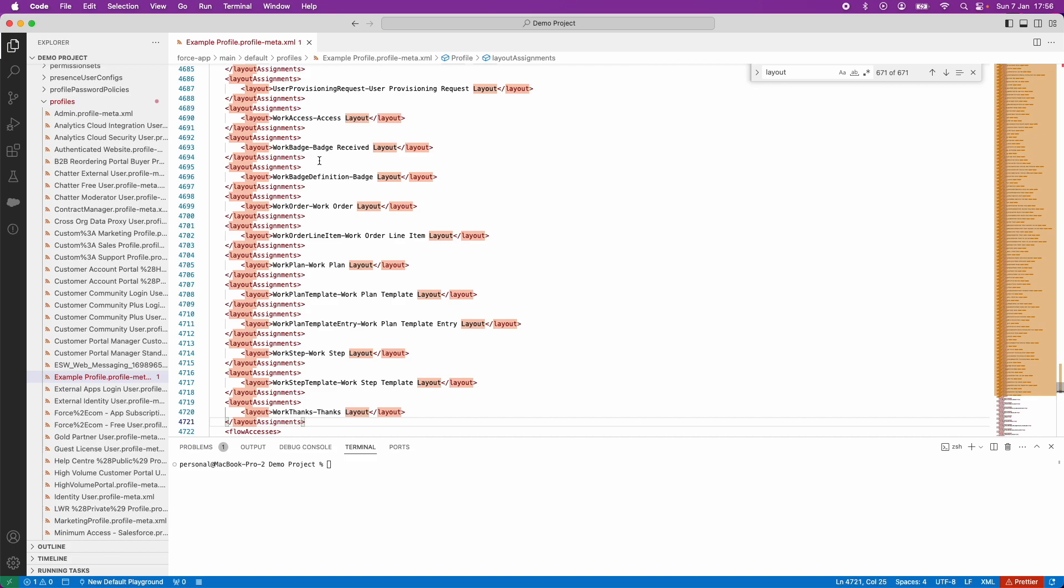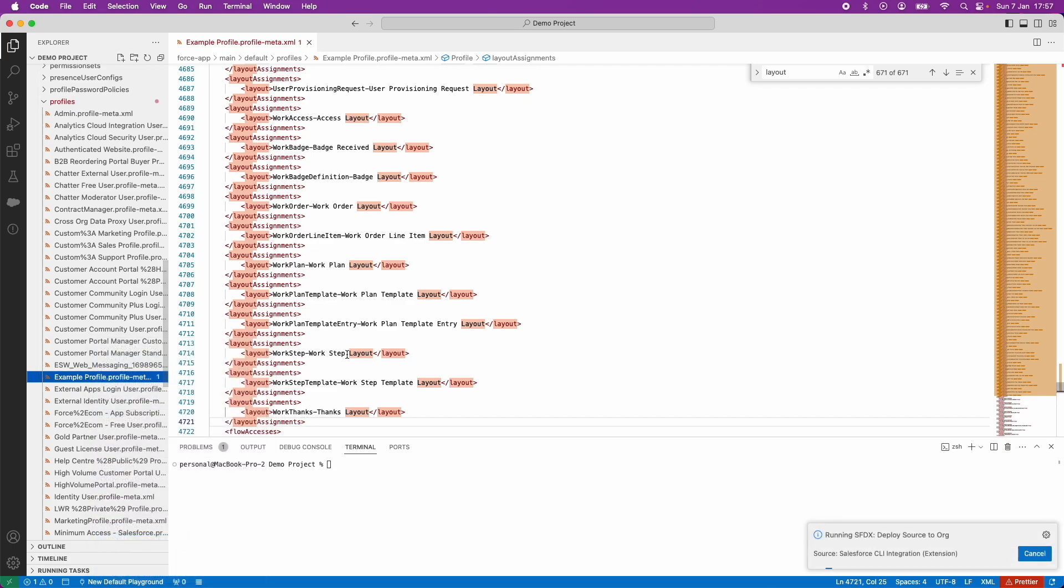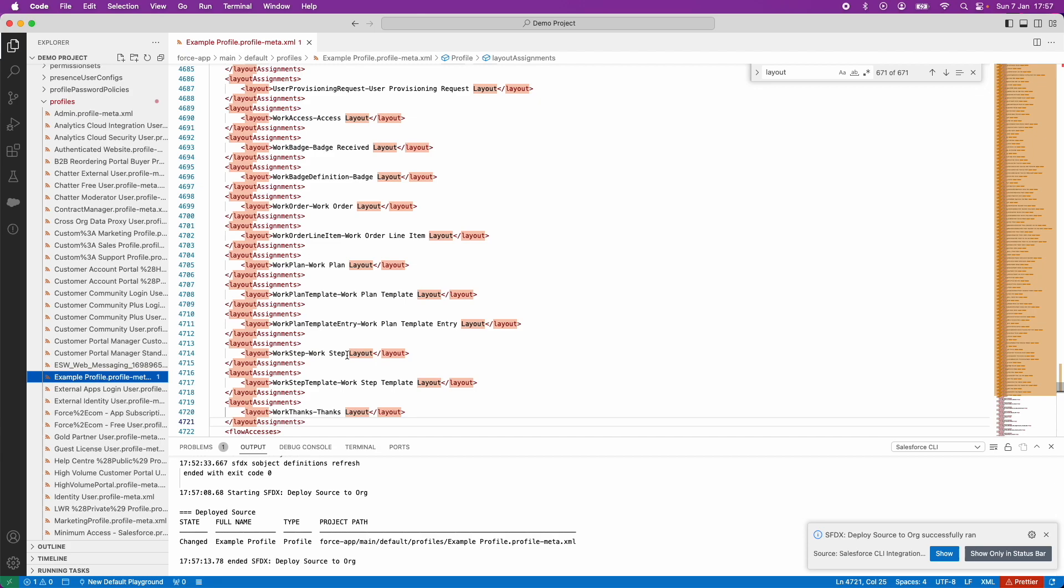But I now need to deploy these changes to Salesforce. I'm going to right-click on the profile and deploy source to org. That's now been deployed into Salesforce.